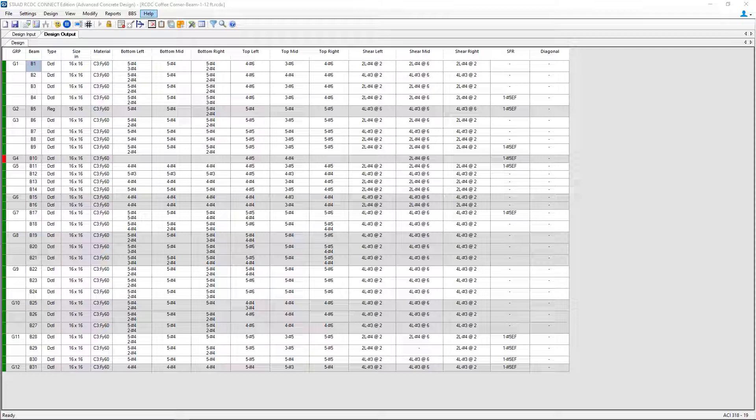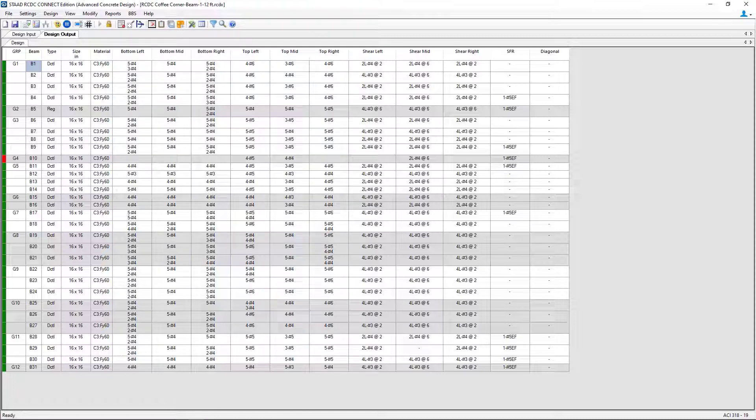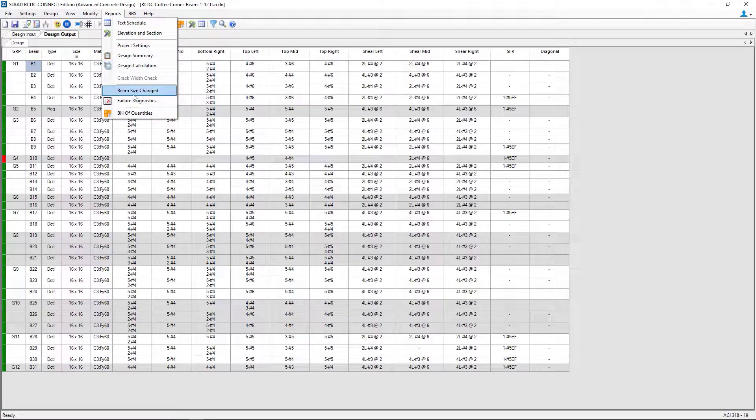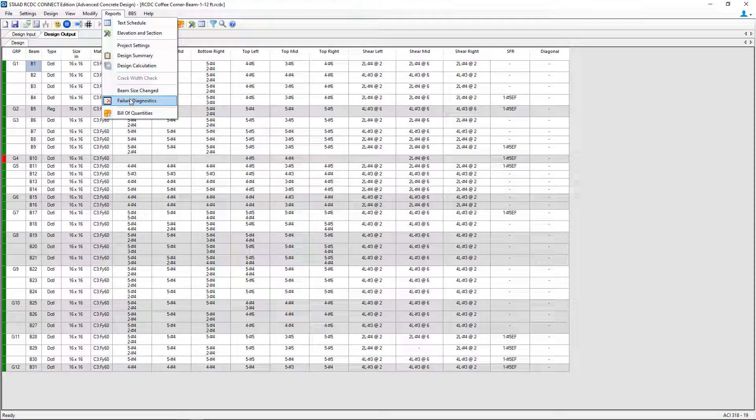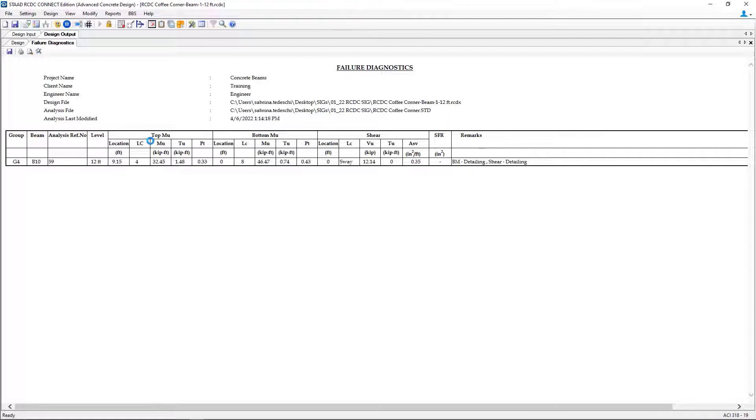If we wanted more information on any failures if they were reported, we can go to the reports menu bar option and click Failure Diagnostics. This will give you some additional information about what in particular failed for the concrete beam.